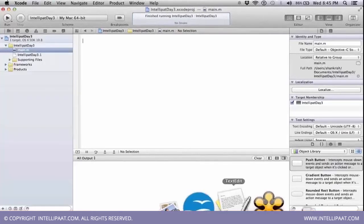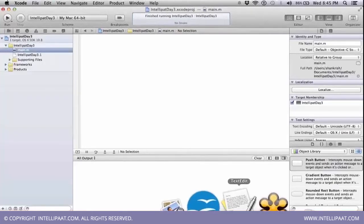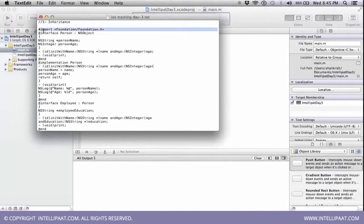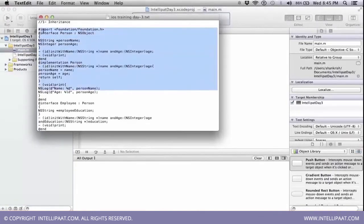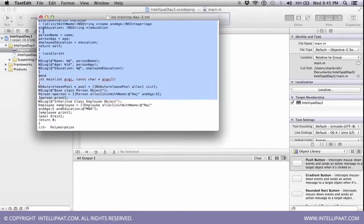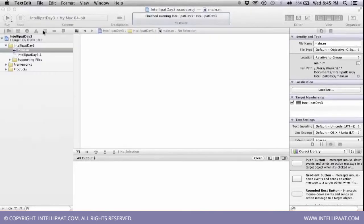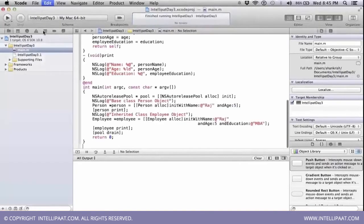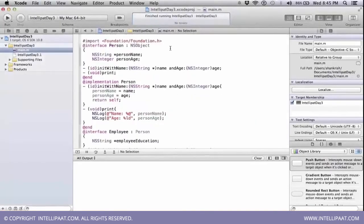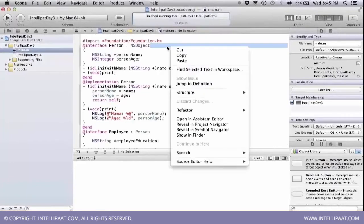To demonstrate the inheritance, I have a sample class that I've created. I'm going to utilize that for demonstrating that. Let me just copy-paste that so that we can understand the inheritance very clearly. So here, what I'm doing is I have a person object, a person class.